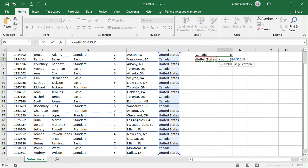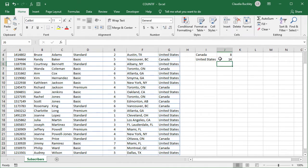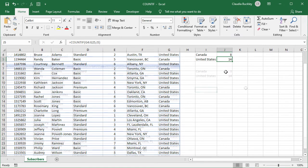So we click on this cell which has our value and close parenthesis. We hit enter and there are 14 subscribers from the United States in our list.